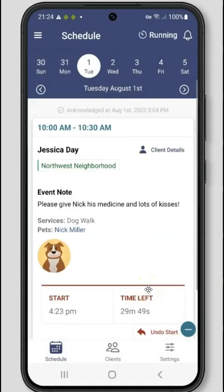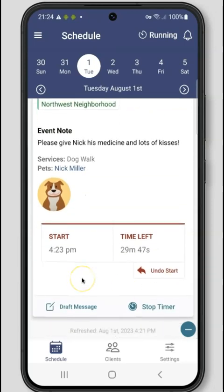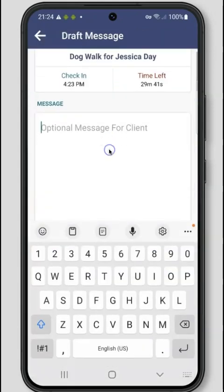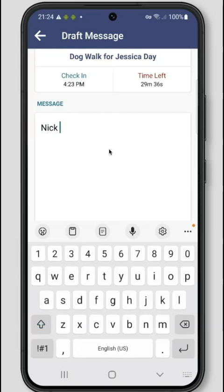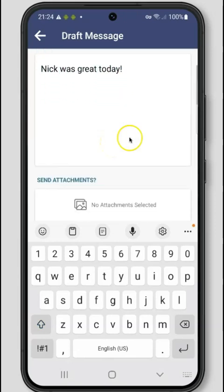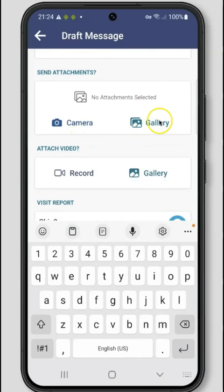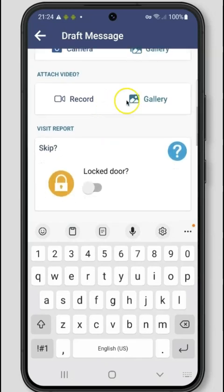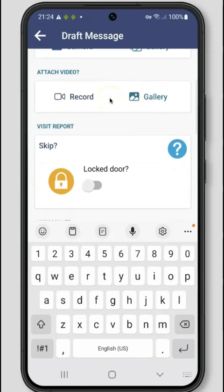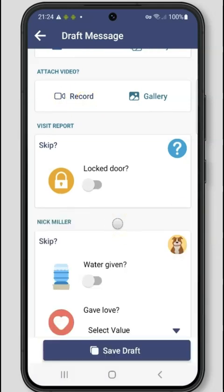While your visit is running, you can even begin to draft your visit report for the client by clicking draft message. Here you can start writing your notes for your client and even attach photos or take photos inside of the app with the camera option. You can also attach a 20-second video from your gallery or record a video right inside of the app. If you're all set with your draft for now, click save draft at the bottom of the screen.